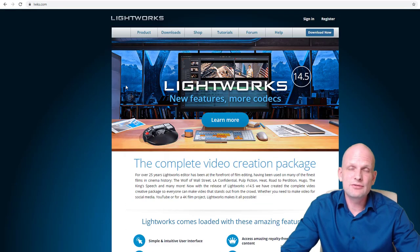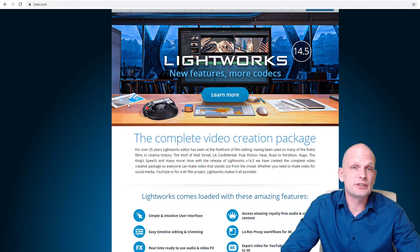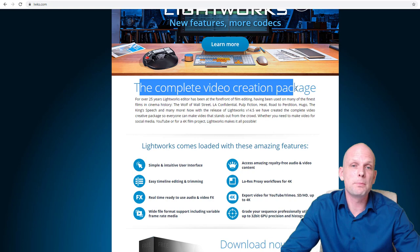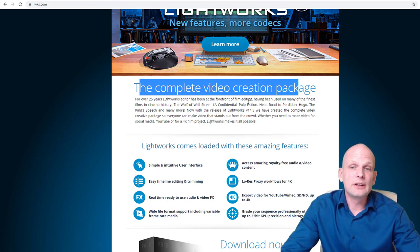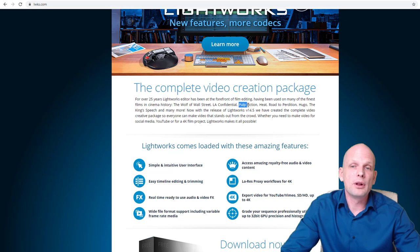Next one is Lightworks, and this video editing software is very popular — it has already been built for 25 years and lots of movies have been edited using it. For over 25 years, Lightworks editor has been at the forefront of film editing, having been used on many of the finest films in cinema history. Films like Wall Street, LA Confidential, Pulp Fiction, Heat, and Hugo have all been edited using Lightworks.